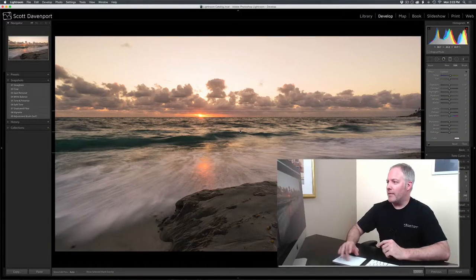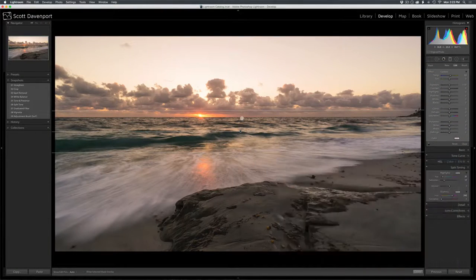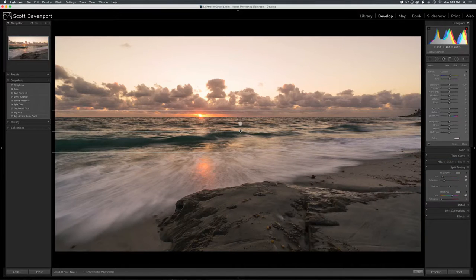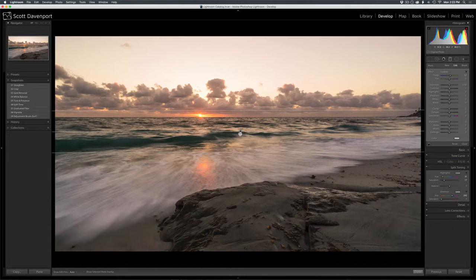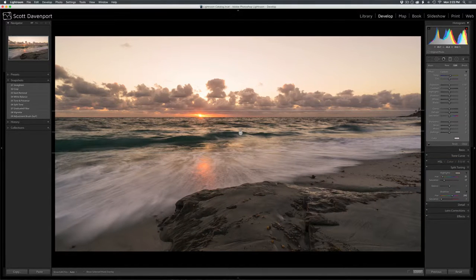So here in Lightroom, I've got an image that has a filter on it. Normally how we do this, we grab the filter, we grab new, we drag it up or down, and you get this pin.